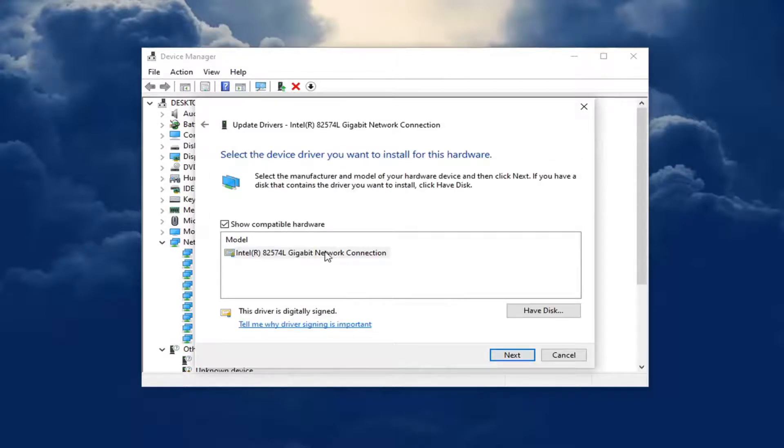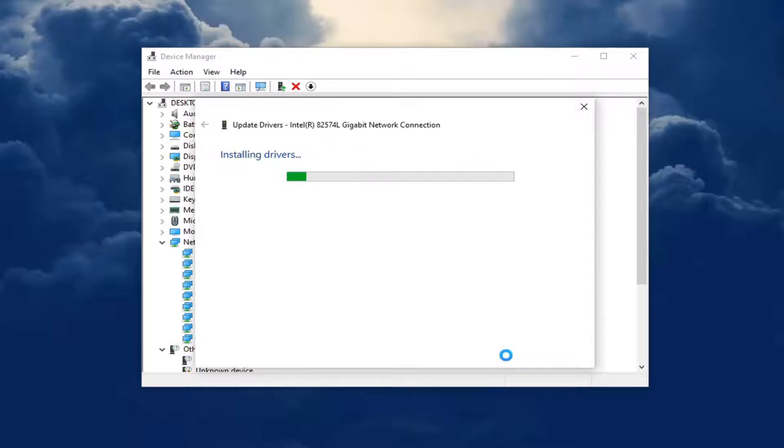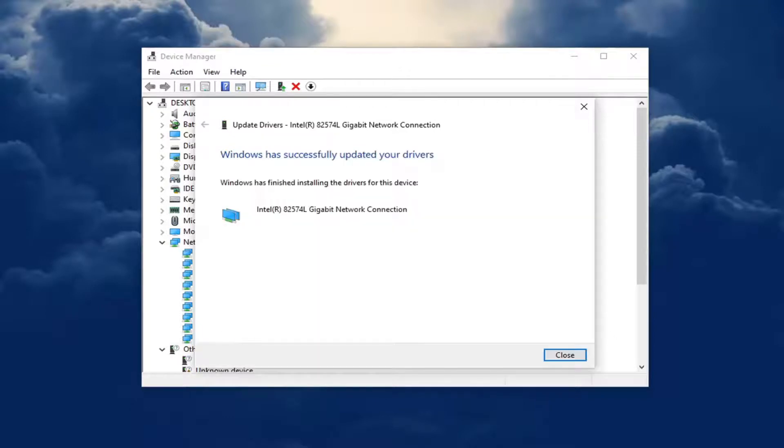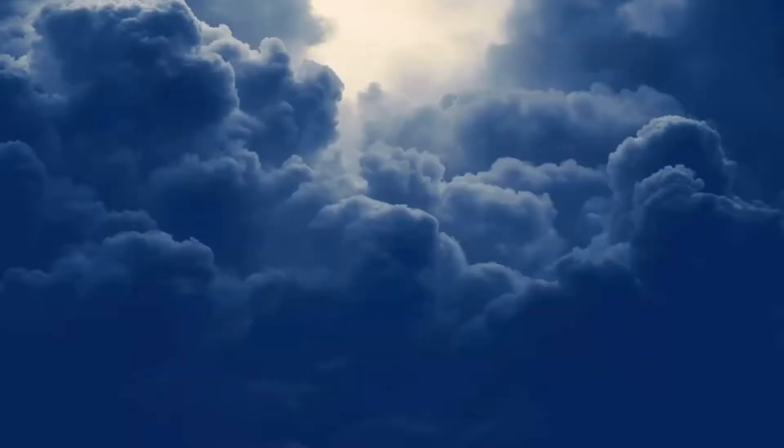Select whichever one's applicable. If you have more than one, you can select the manufacturer specific one over the generic one. However, I only have one to pick from, so that's the one I'm going to go with. And then I'm going to select next. It should say it has successfully updated your drivers. Go ahead and click on close. Close out of here.